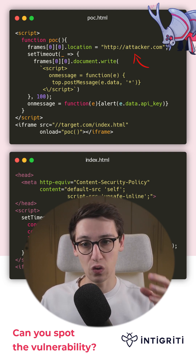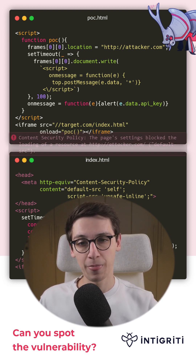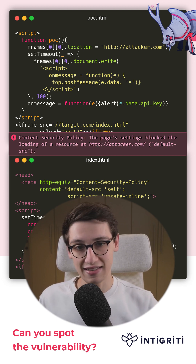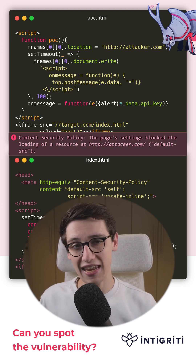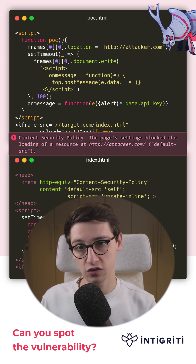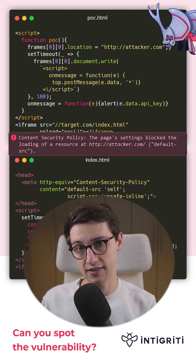And that should work — well, almost, but not quite. The CSP on index.html blocks us from doing that.